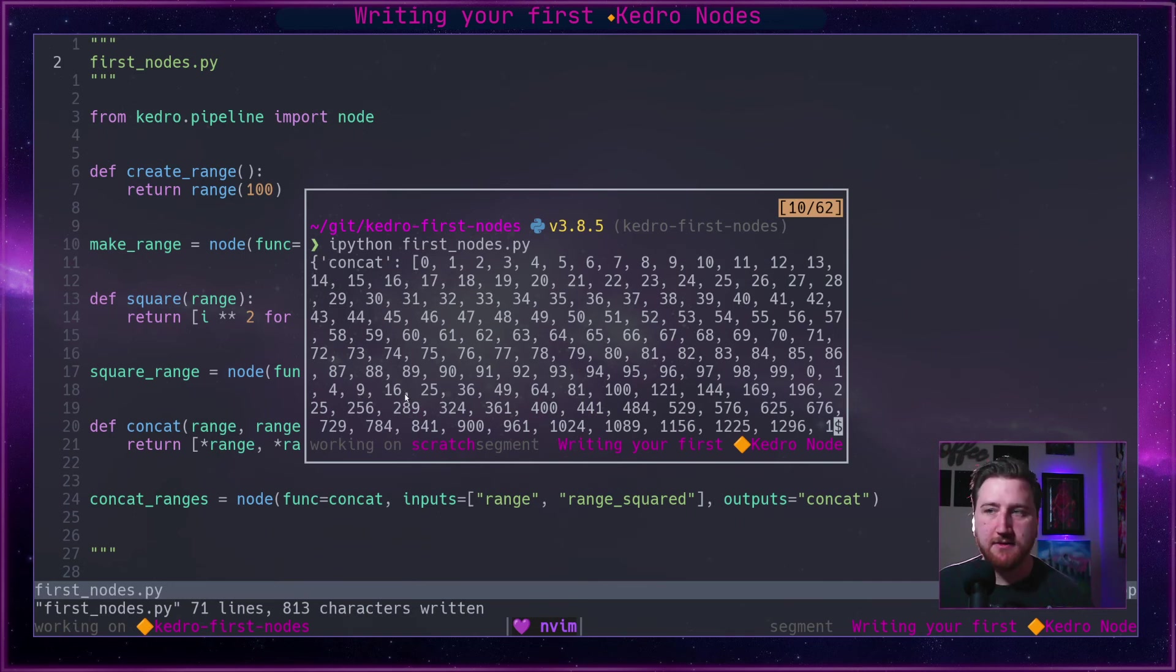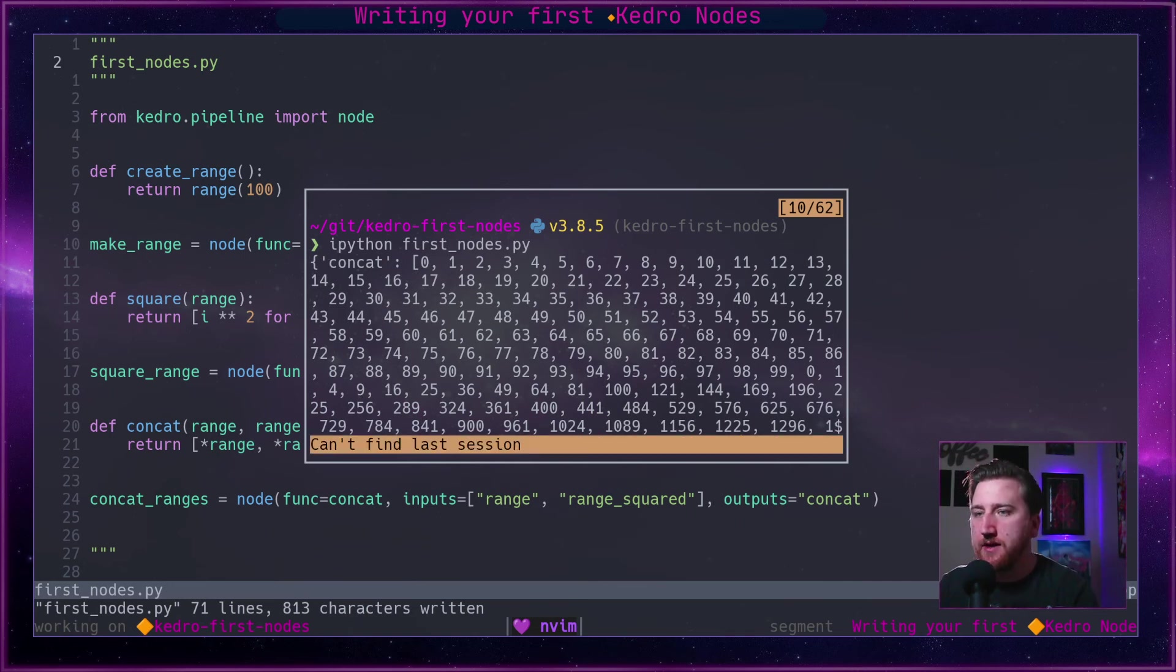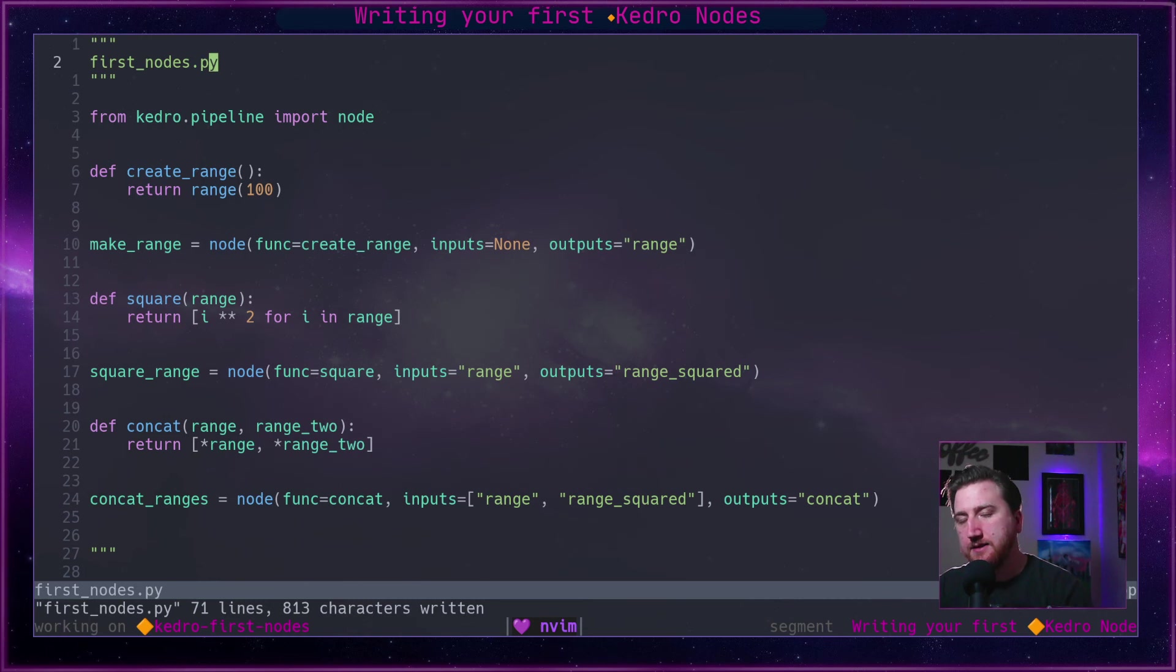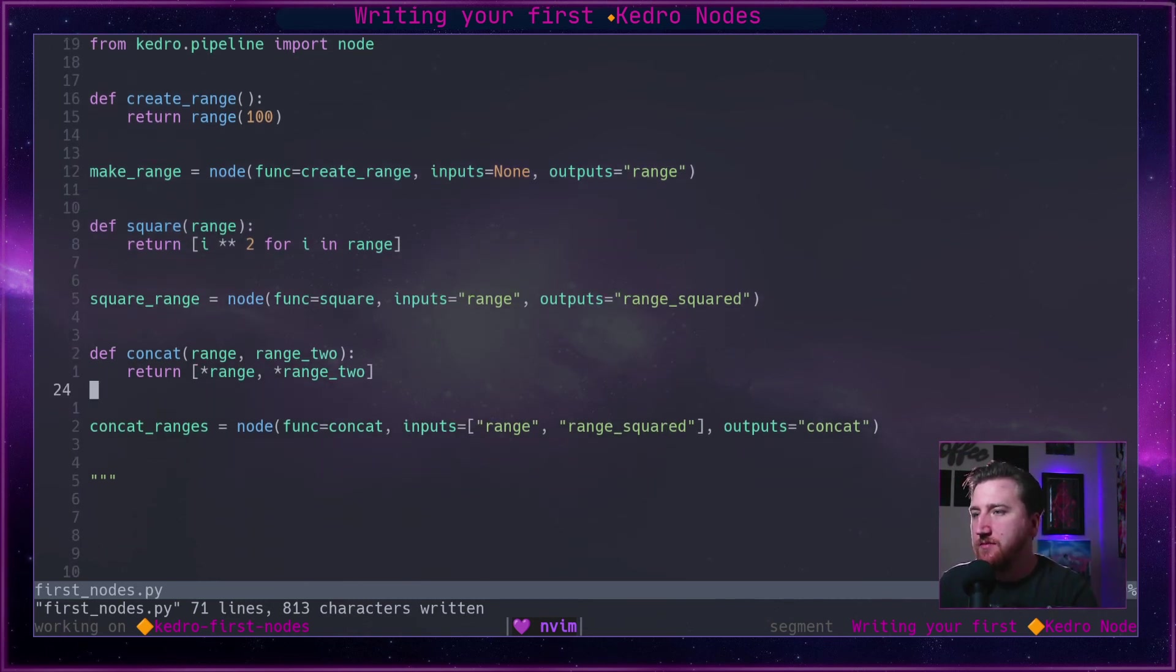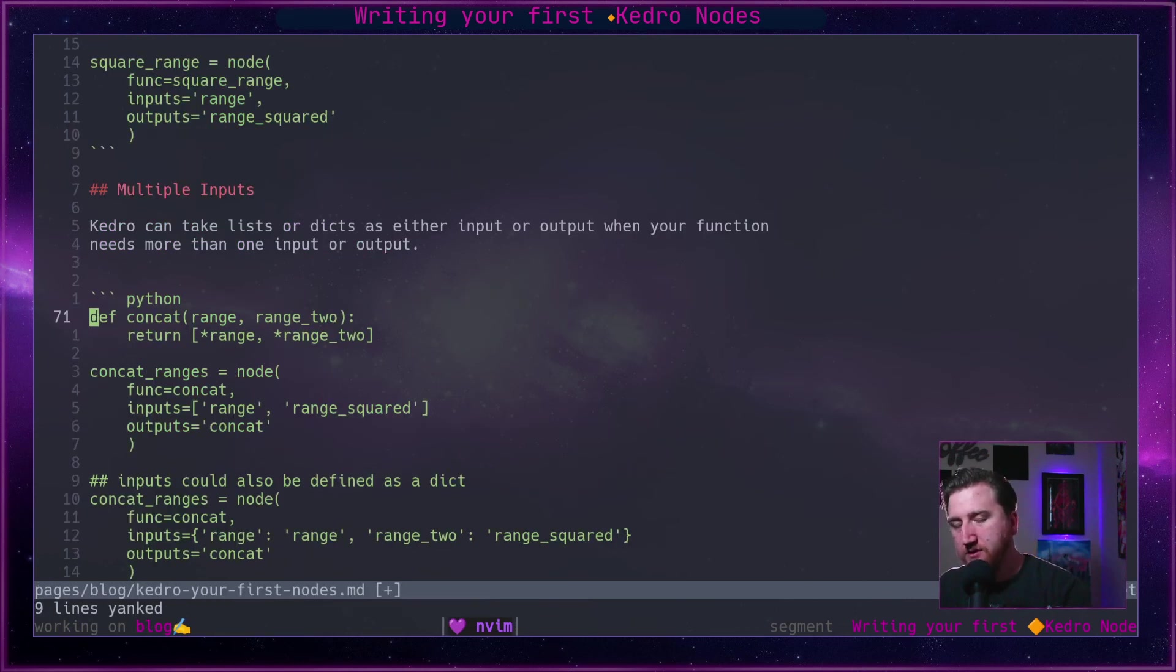That's what we expect, so that's how you would pass multiple inputs into a function.